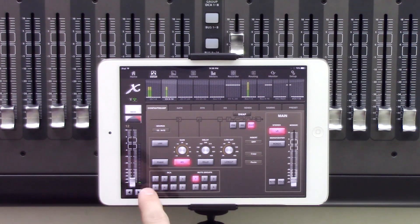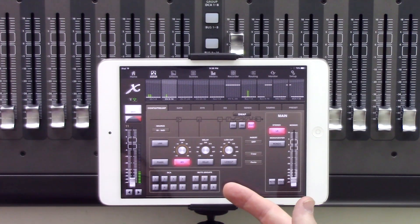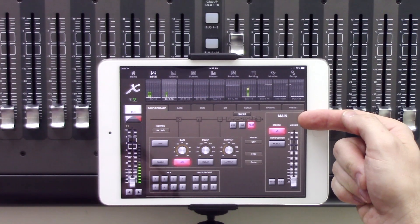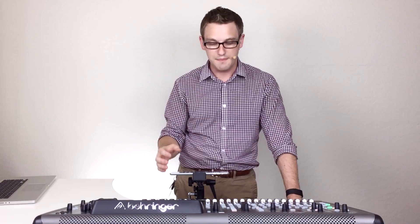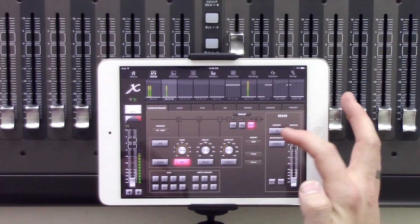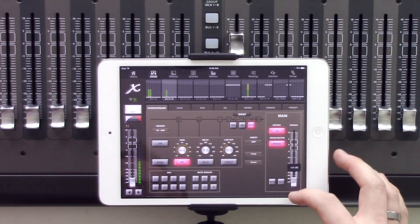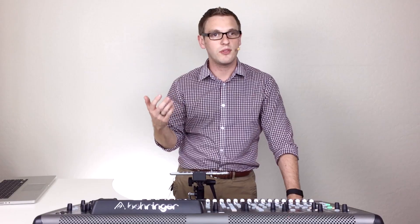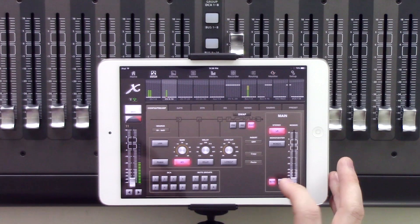Next we have our DCAs and mute groups. We can assign channels to the DCAs or the different mute groups individually here. Up on the main tab we can see where the channel is going in the main bus — our stereo left/right is lit here. We have our mono center which we can turn up or down, depending on whether the board is configured as left-center-right or left-right plus mono. Lastly we have our mute and solo buttons.